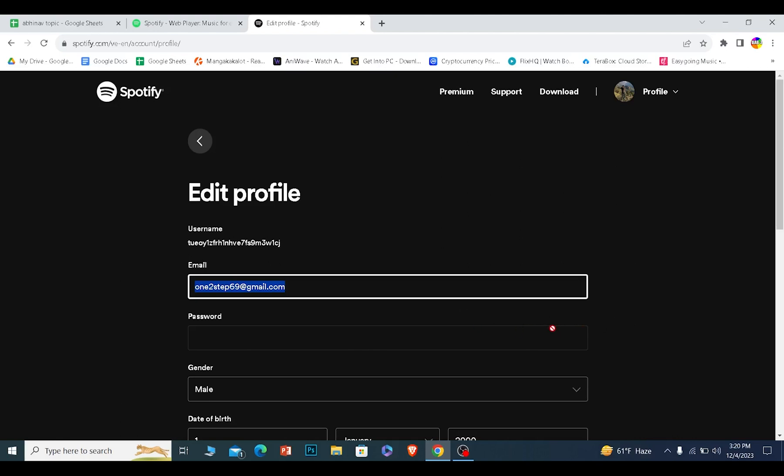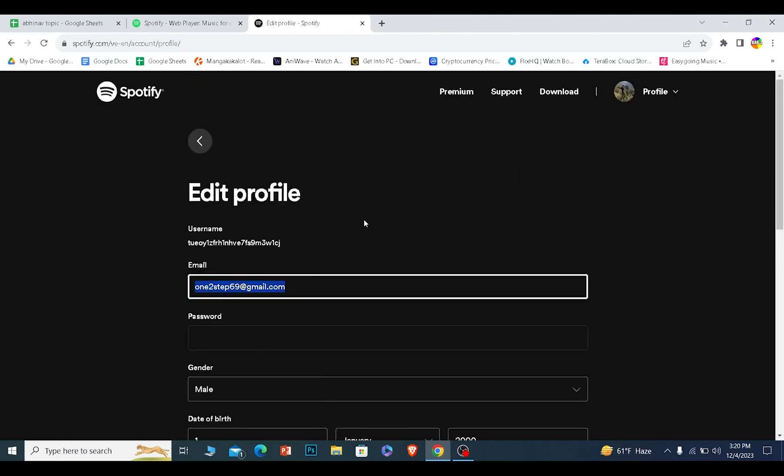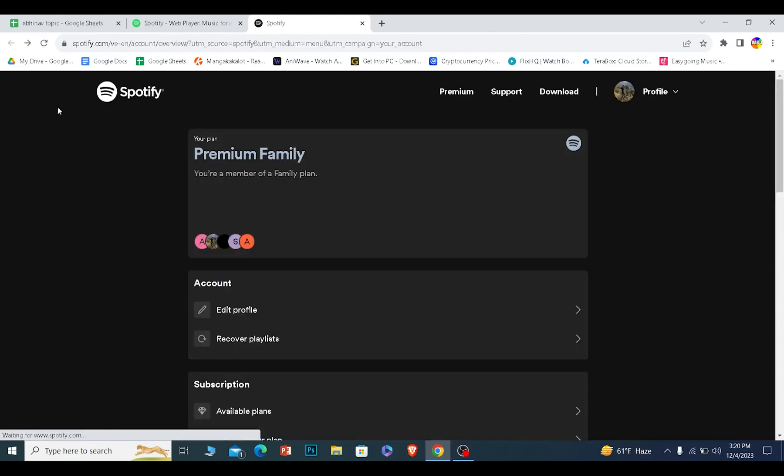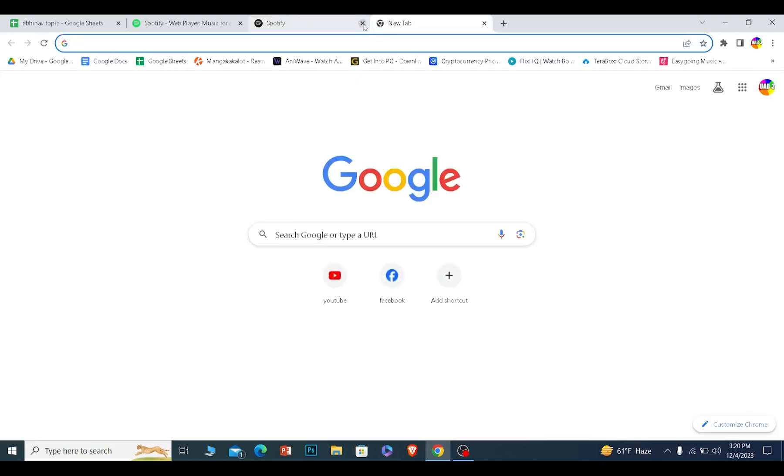Once it's verified, your problem should be fixed. And if for some reason even after verifying your email it's still not fixed, then I suggest you create a new Spotify account. After you create a new Spotify account, try to join the family plan. You should be able to join it.